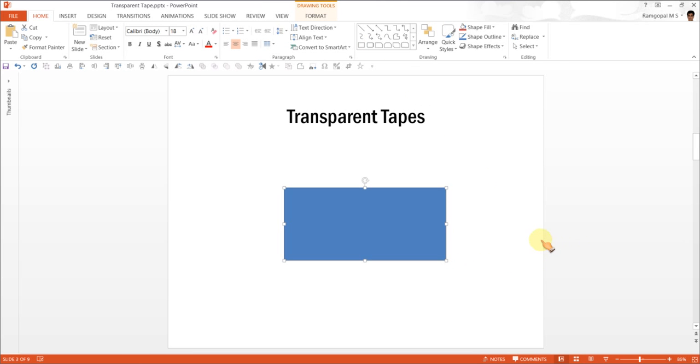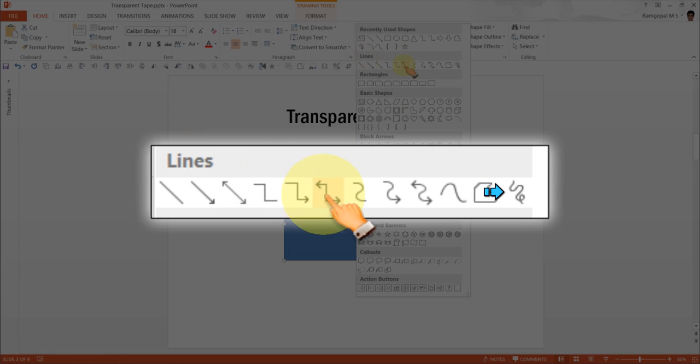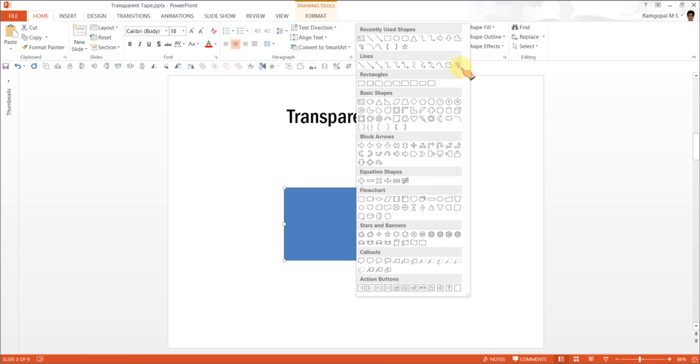The next step is to go to Basic Shapes once again and this time you are going to choose under lines this option called Scribble option. Yes, you are going to scribble your way to get the transparent tape.